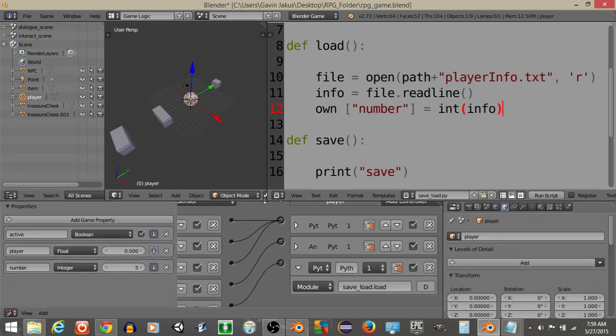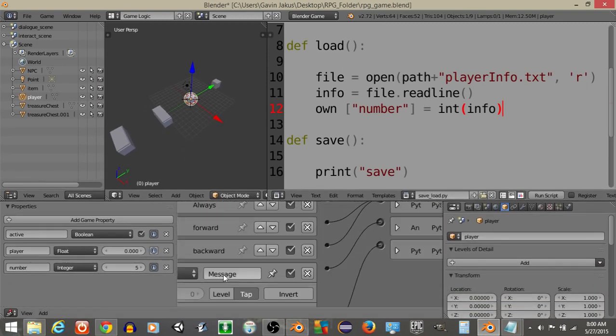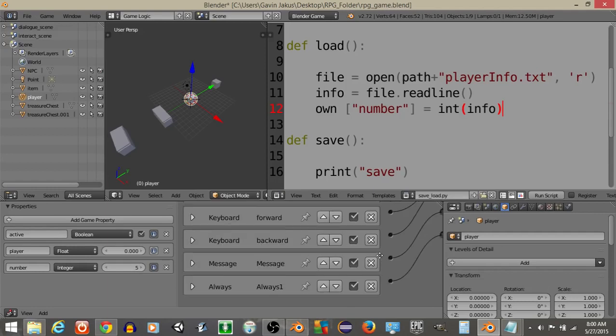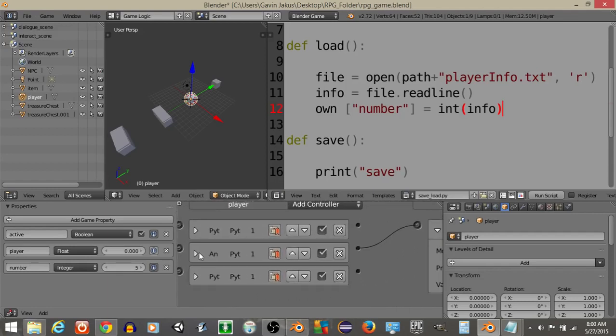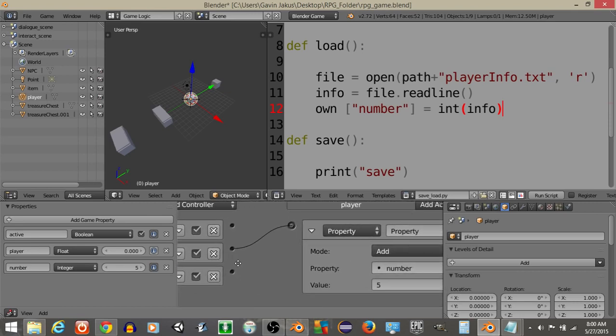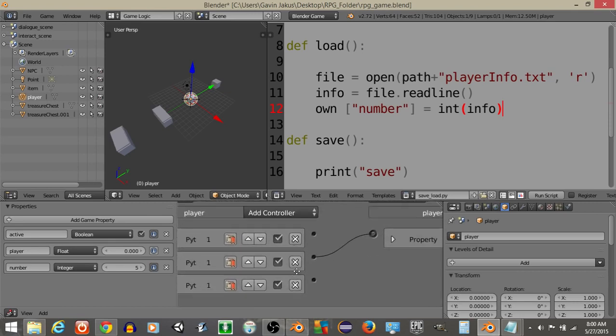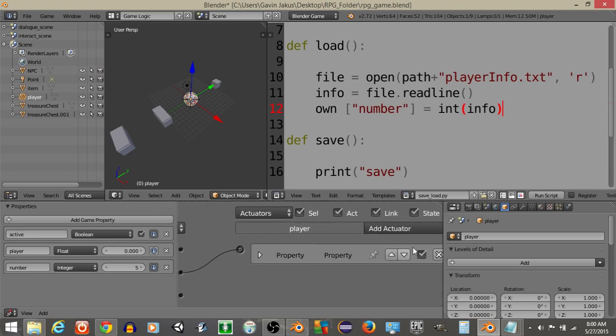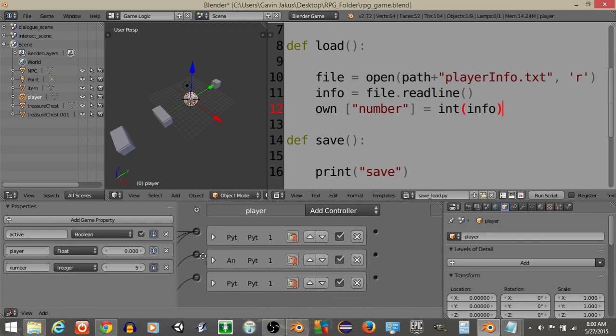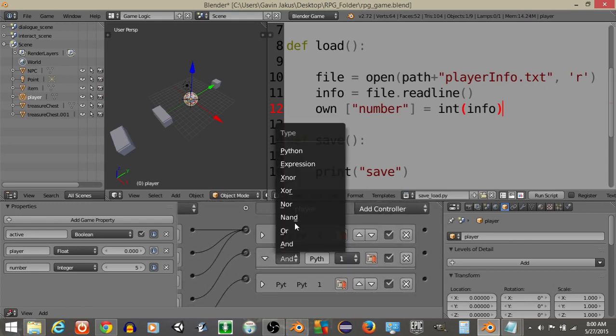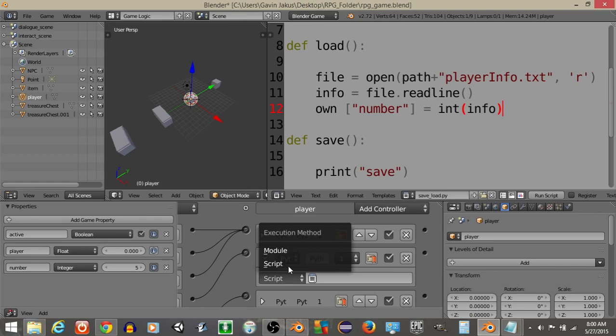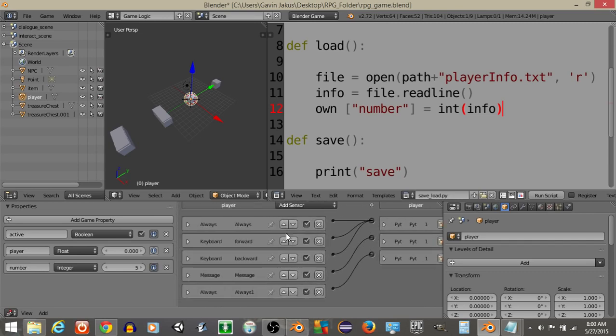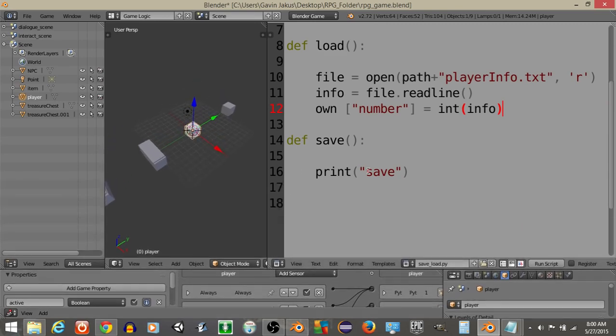Okay, now that we have this what we want to do is we want to actually have it so that when the message is received to add by five that it actually saves that information. So, what we're going to do right here is I'll actually get rid of this right here, get rid of that property and replace this with a Python. Replace the script to module and let's do save_load.save. So, whenever we pick up an item we want to have it add five and then save.